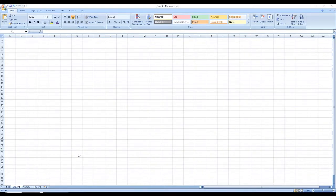Dear viewers, as soon as you open Excel you should see a page like this. We call it a workbook — this is the main file where we will be working.